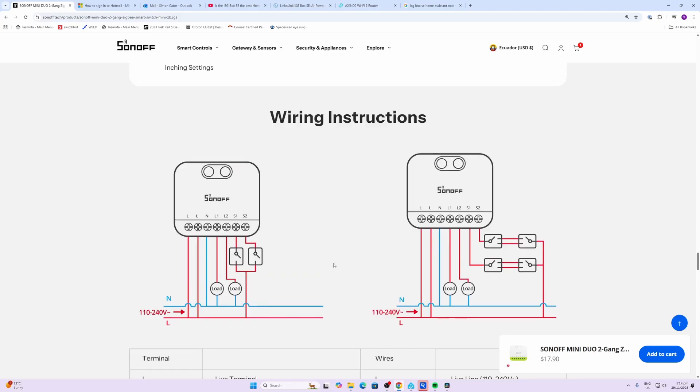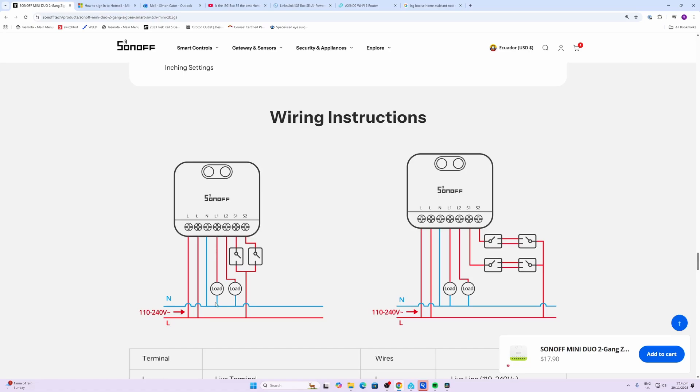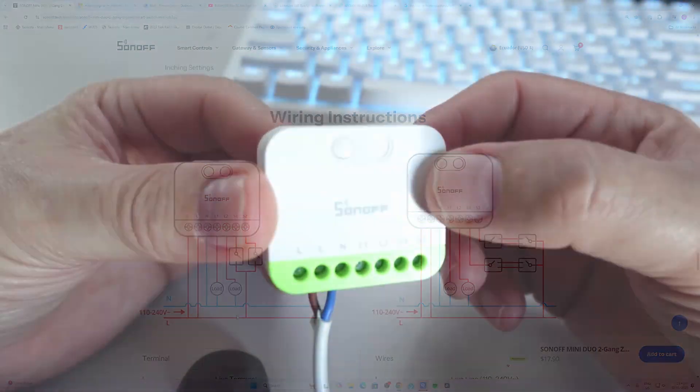Wiring these devices is really simple, but always get an electrician involved unless you're qualified to do so. Basically you bring your live and your neutral wires in, and then your loads are supported from L1 and L2 back to neutral, and your two switches go from S1 and S2 back to the live wire.